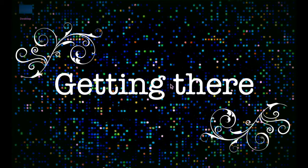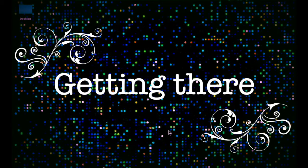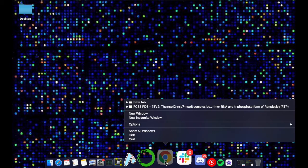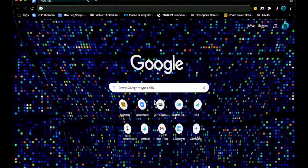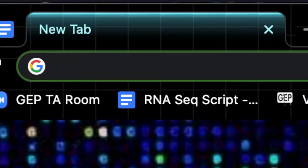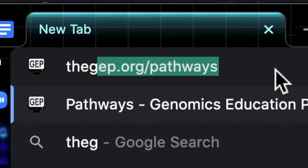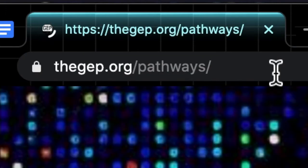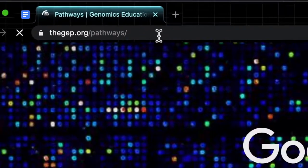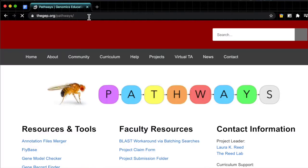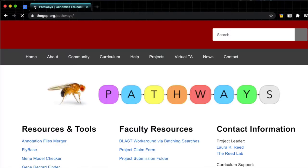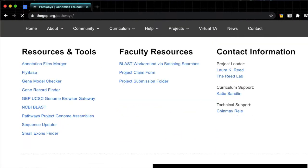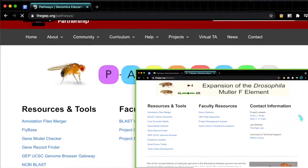First, let's bring up the UCSC Genome Browser, and let's start by going to thegep.org/pathways or /felement, depending on what project you're working on. For the sake of keeping today's video consistent, I'm going to be sticking with pathways today, but here's a little glimpse at what the homepage for the F element looks like.